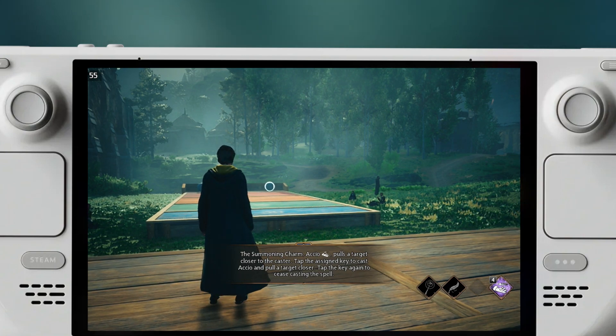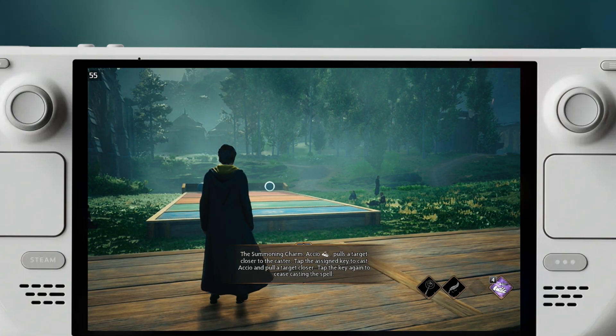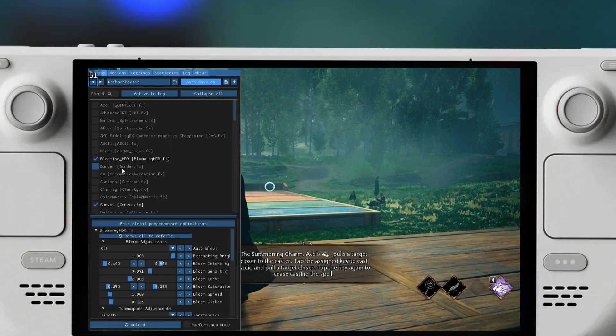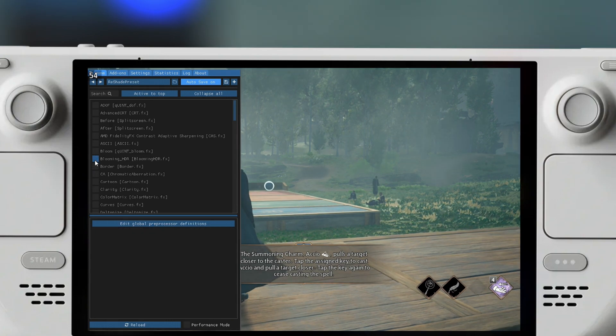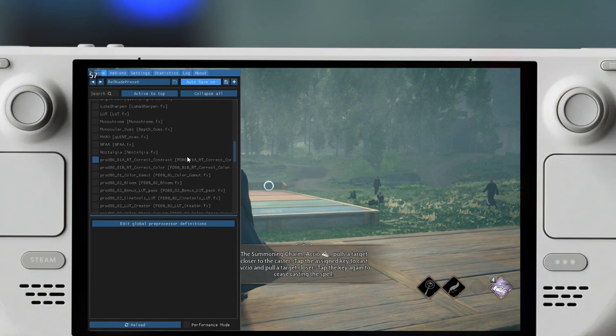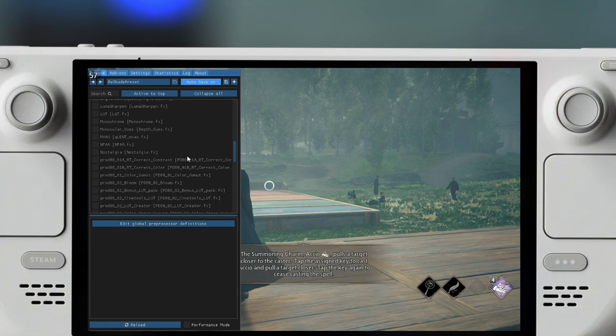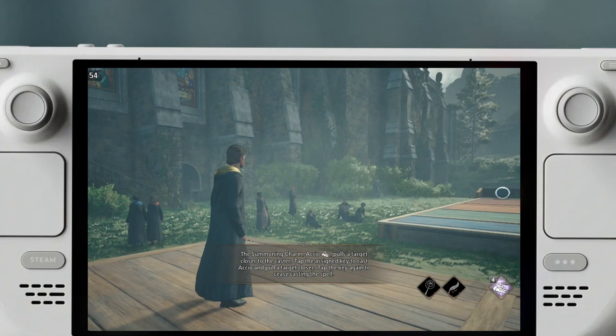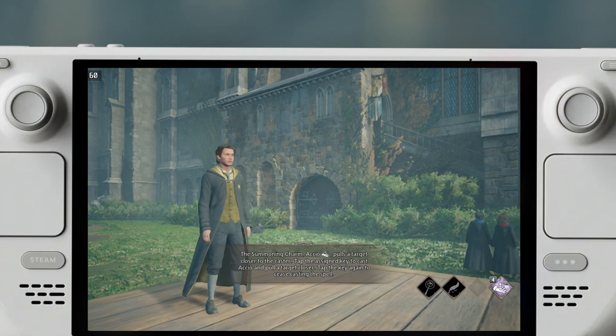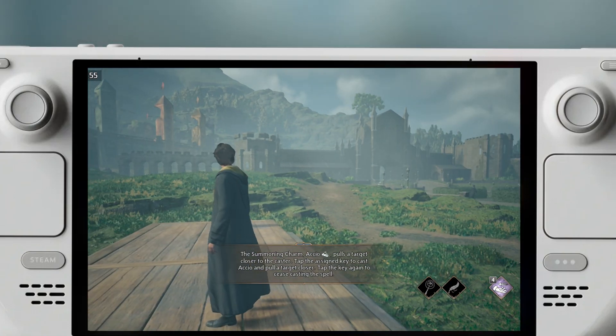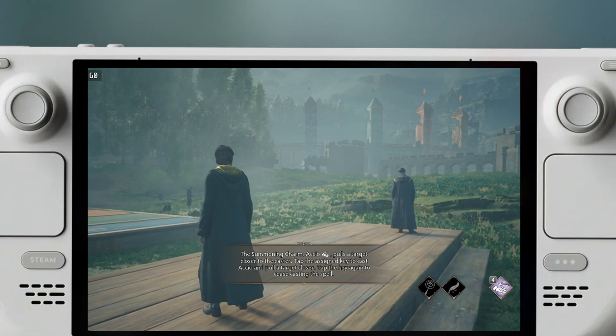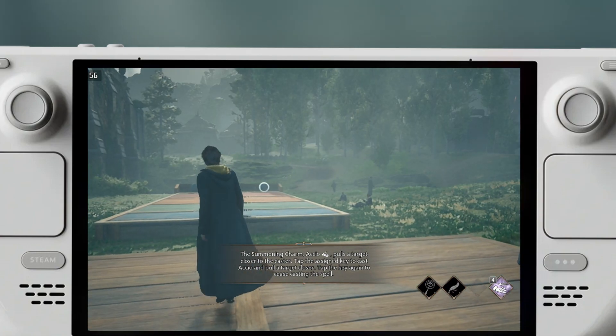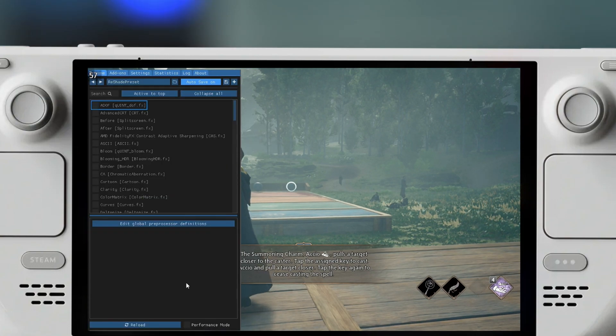Currently I have enabled some shaders. I have enabled the Blooming HDR and Curves. If I disable those, this is pretty much the default look of the game. Now Hogwarts Legacy specifically is a little bit of a dull looking game. I think it was designed to be in this way. This particular scene doesn't really do the game justice. I think in this particular scene it's a little bit more dull than usually.